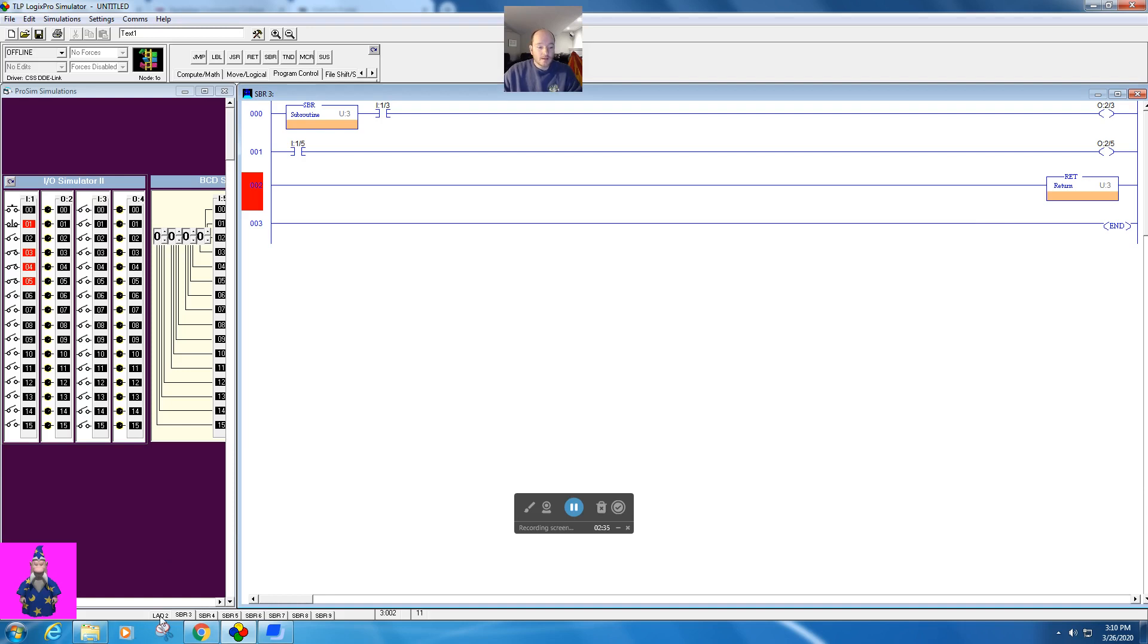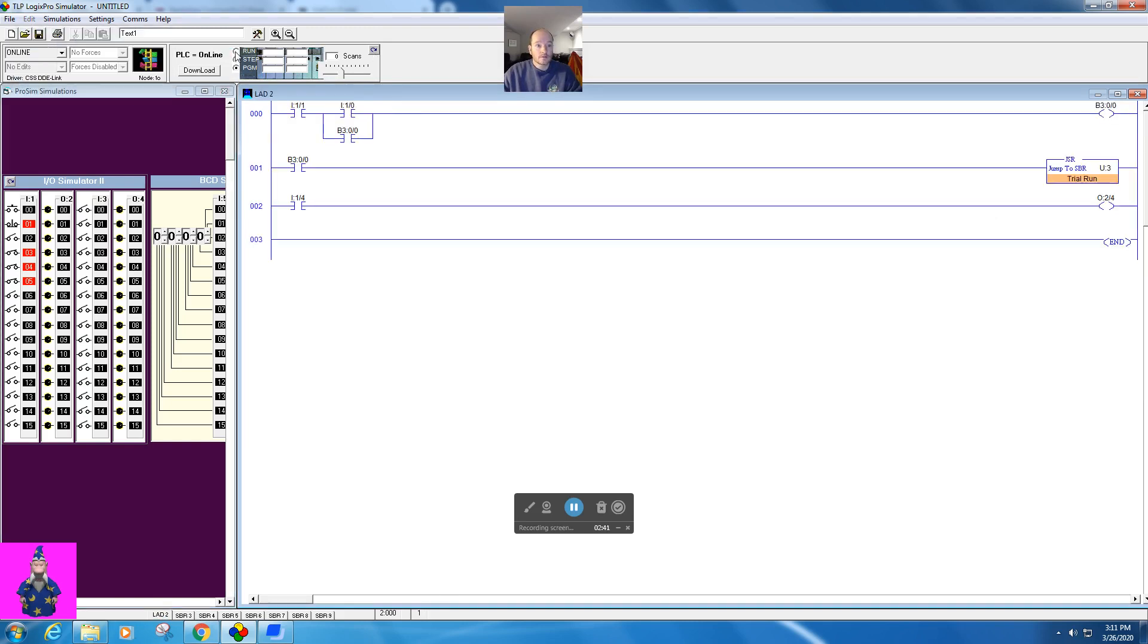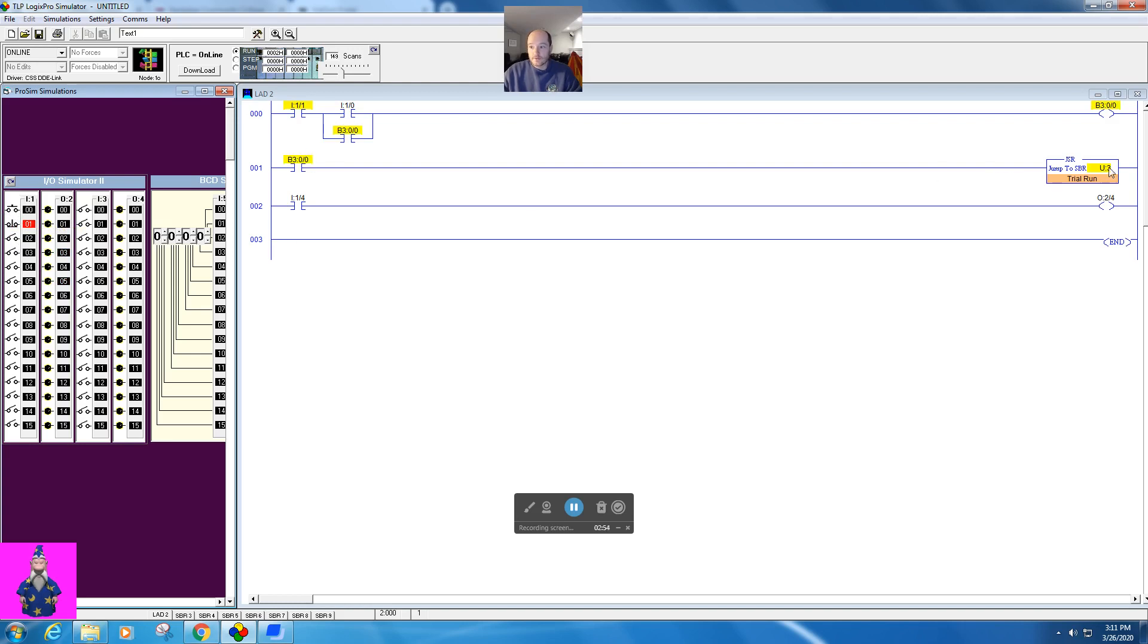So let's go ahead and go back to here and let's download. Over here, download, download, put it into run mode. All right, so we're going to stop this. We're going to deactivate all of these. We're going to hit the start button.